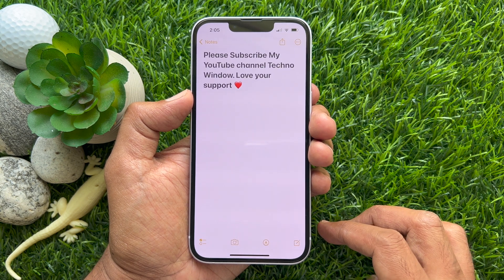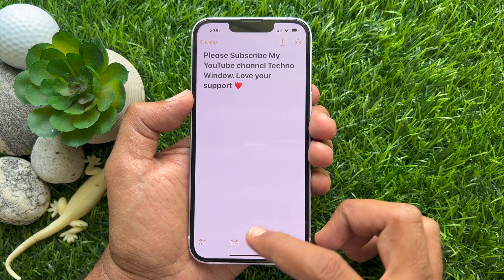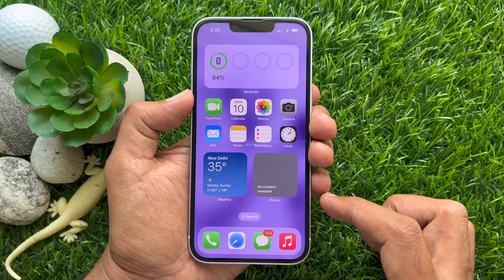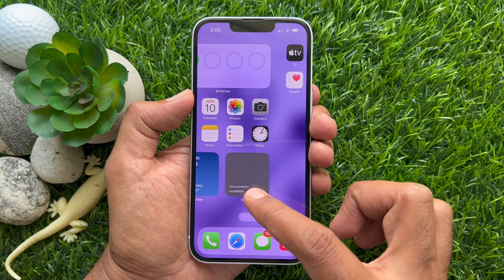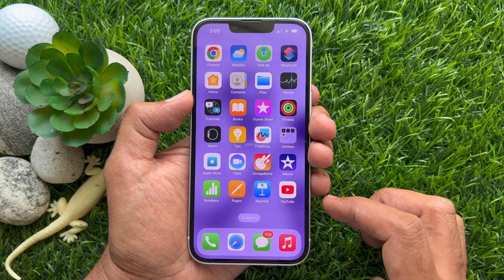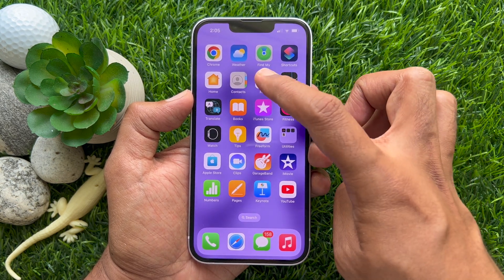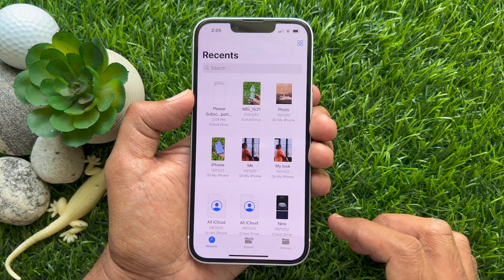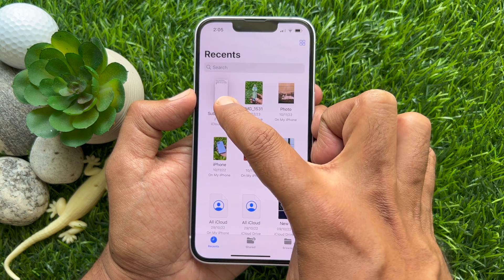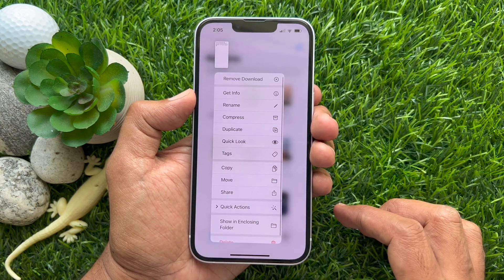That's it — these are the steps to save Apple Notes as PDF on your iPhone. To check your saved PDF, open the Files app. Here you will see your saved note as PDF.